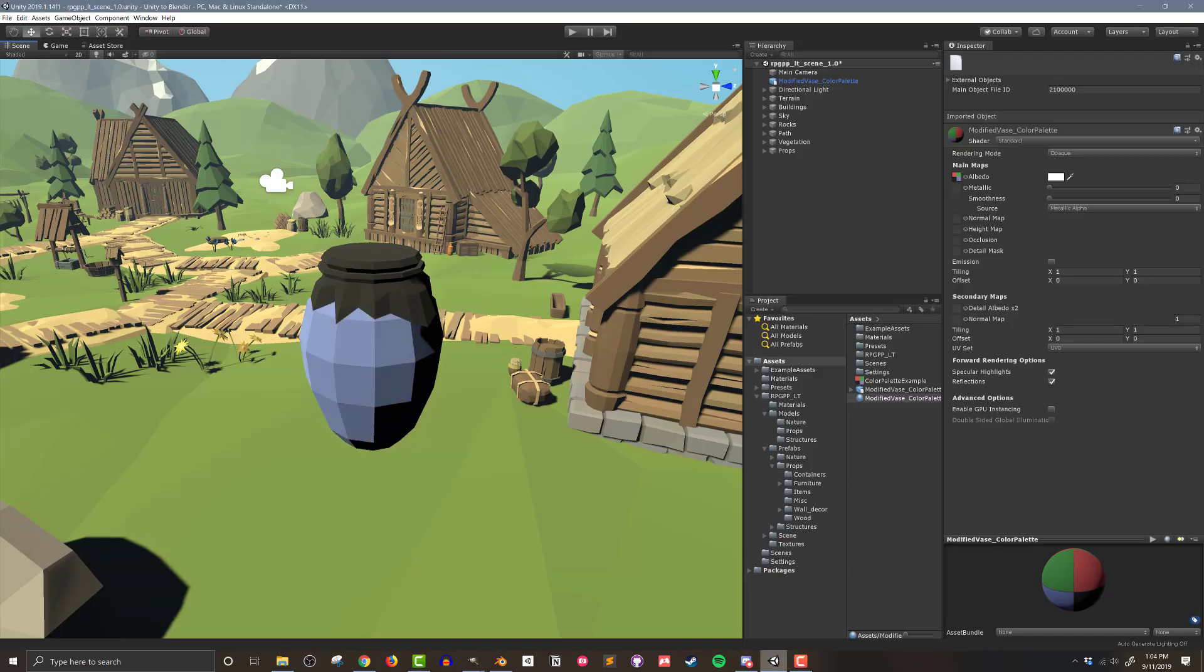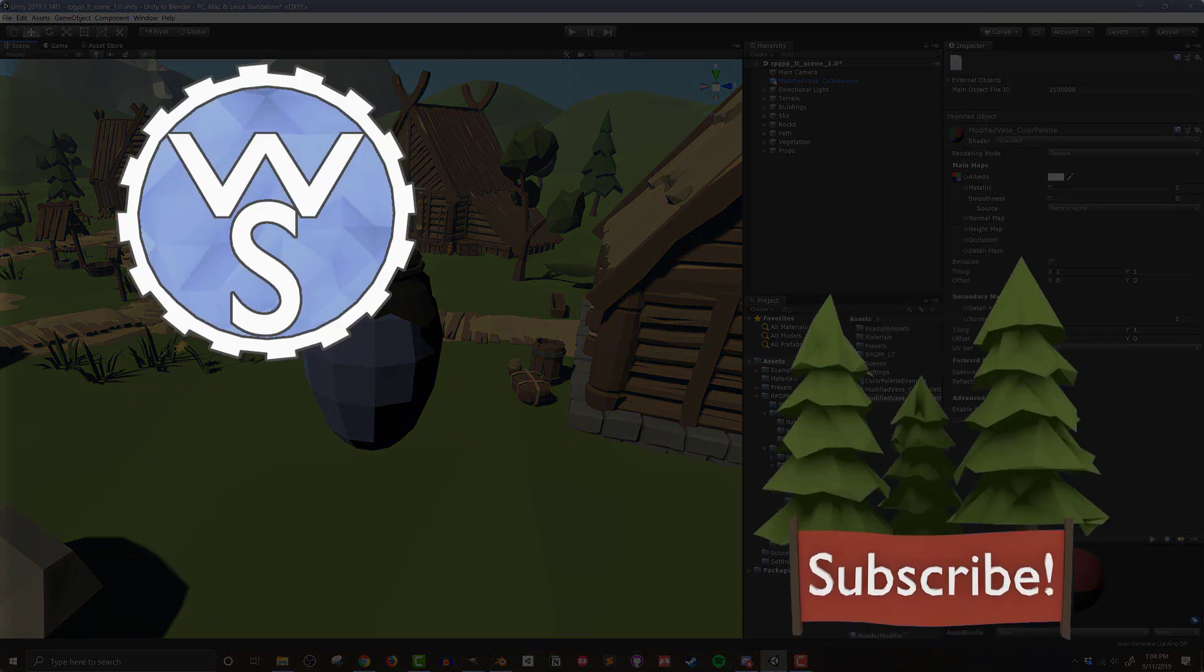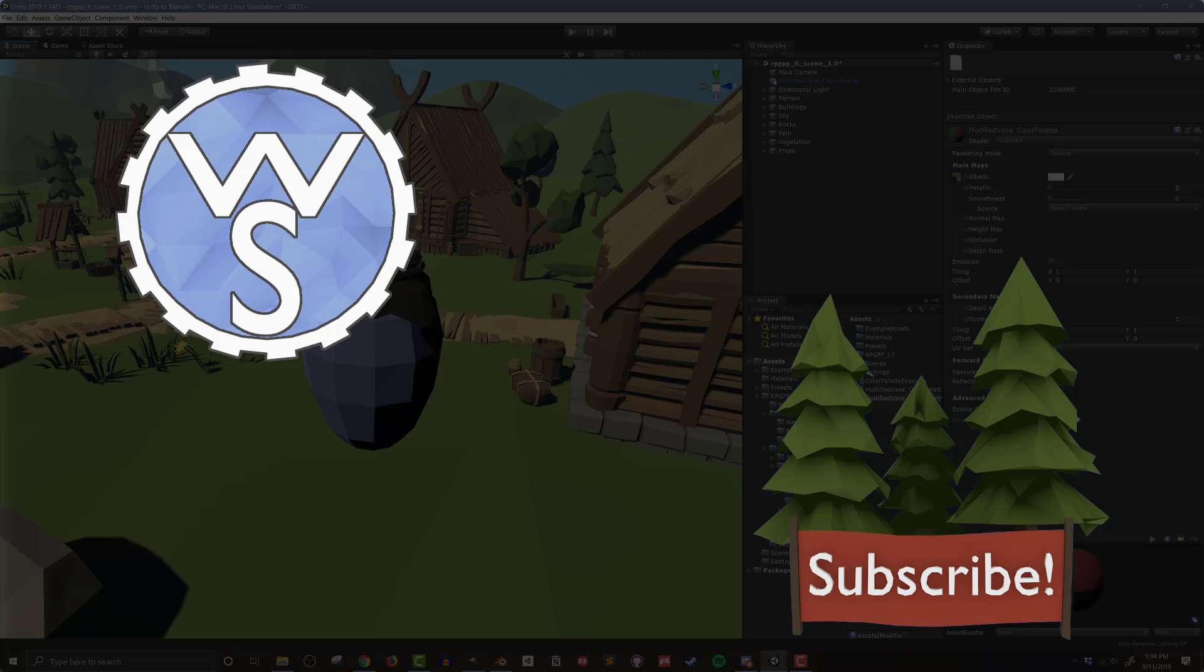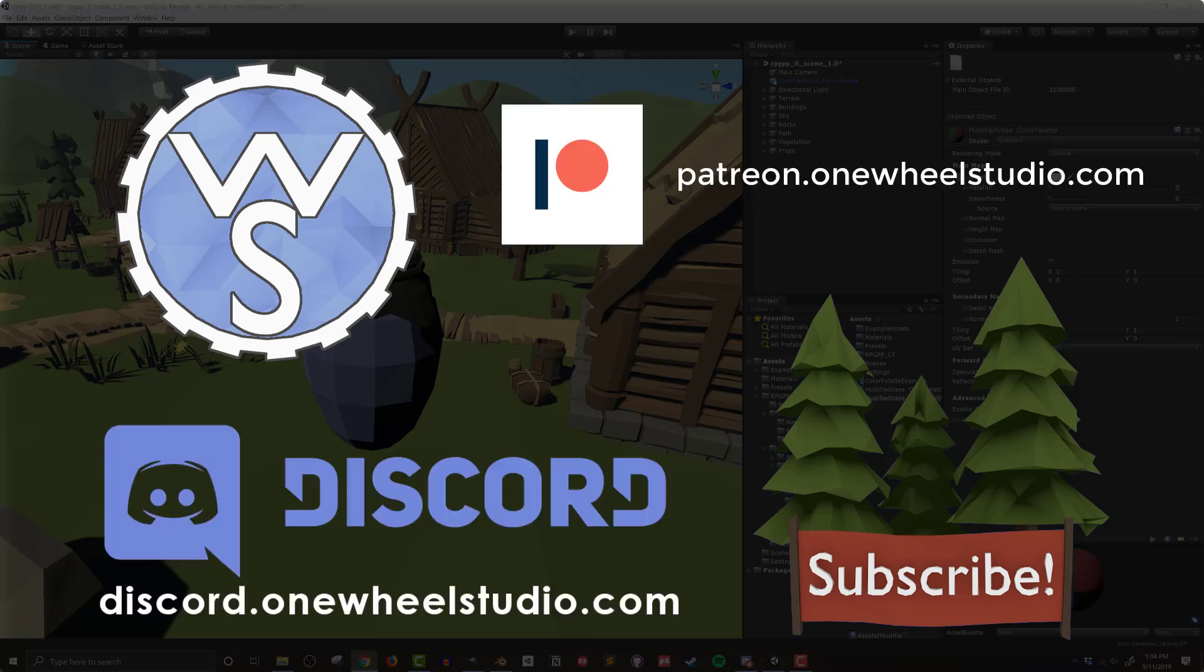So there you go, I've shown you how to set up color palettes for a low poly model. If that was useful or interesting, think about hitting that like or subscribe button. If you want to go further in supporting the channel, check out the links to my Patreon and Discord server in the video description below. So until next time, happy game designing.